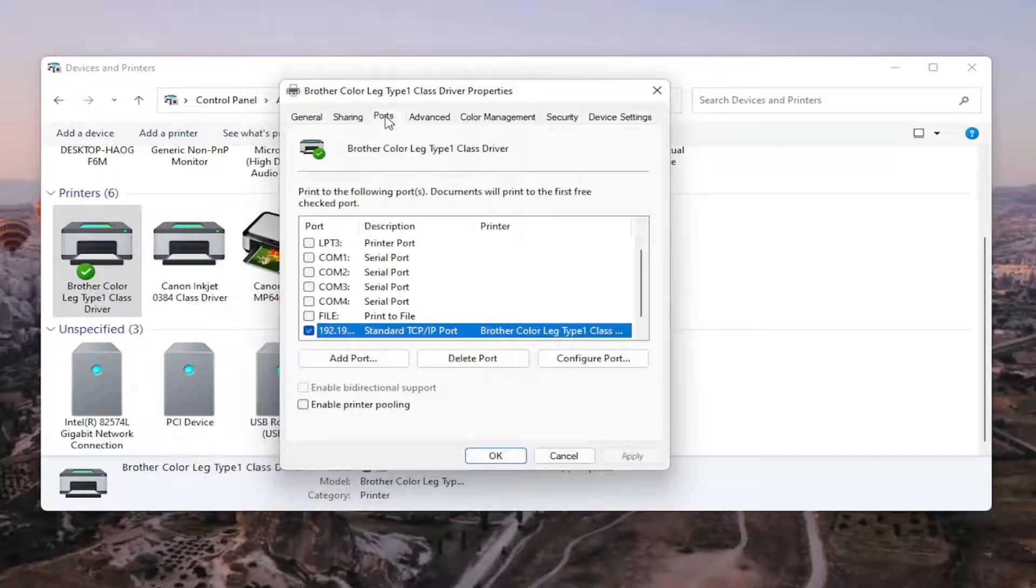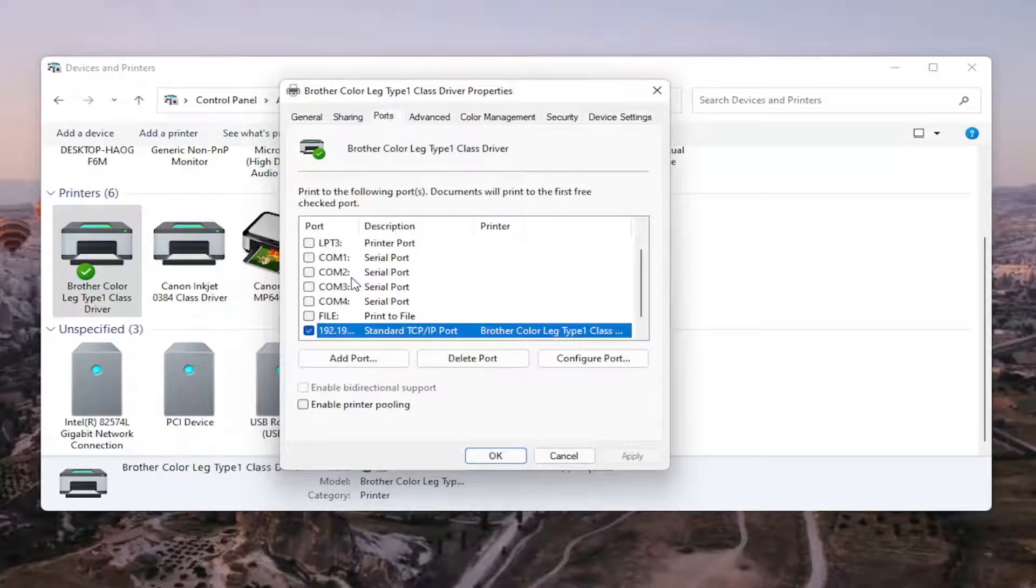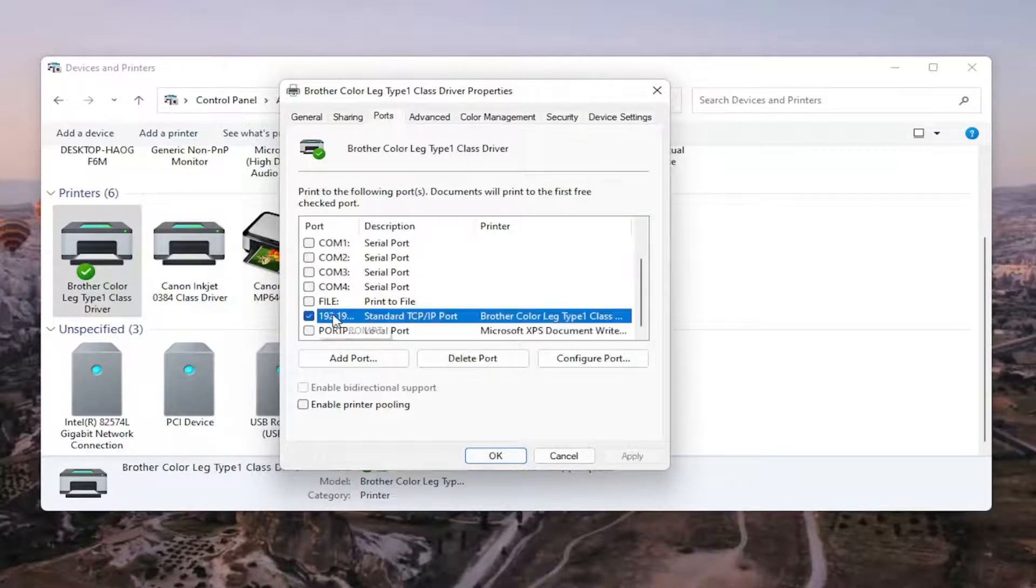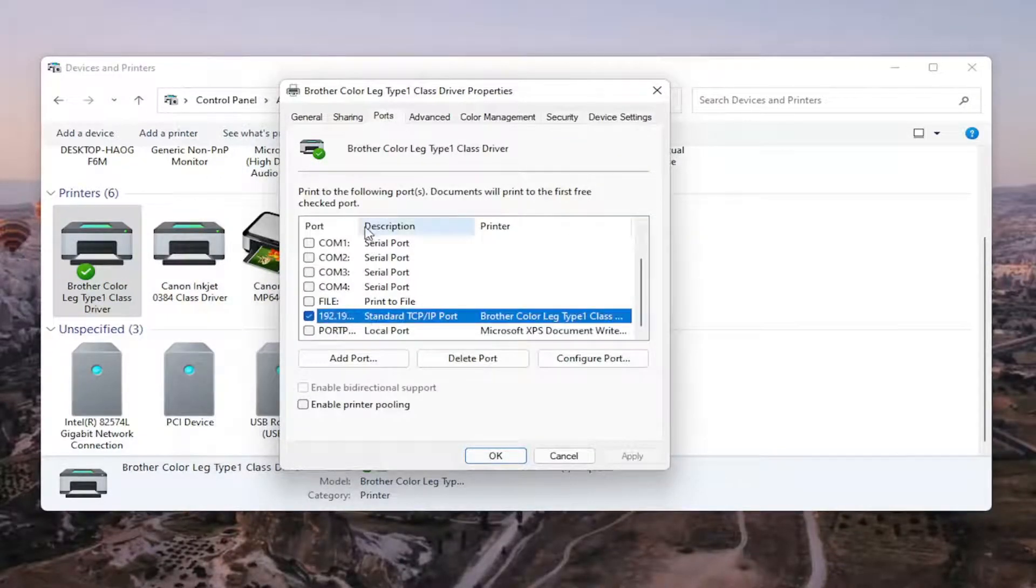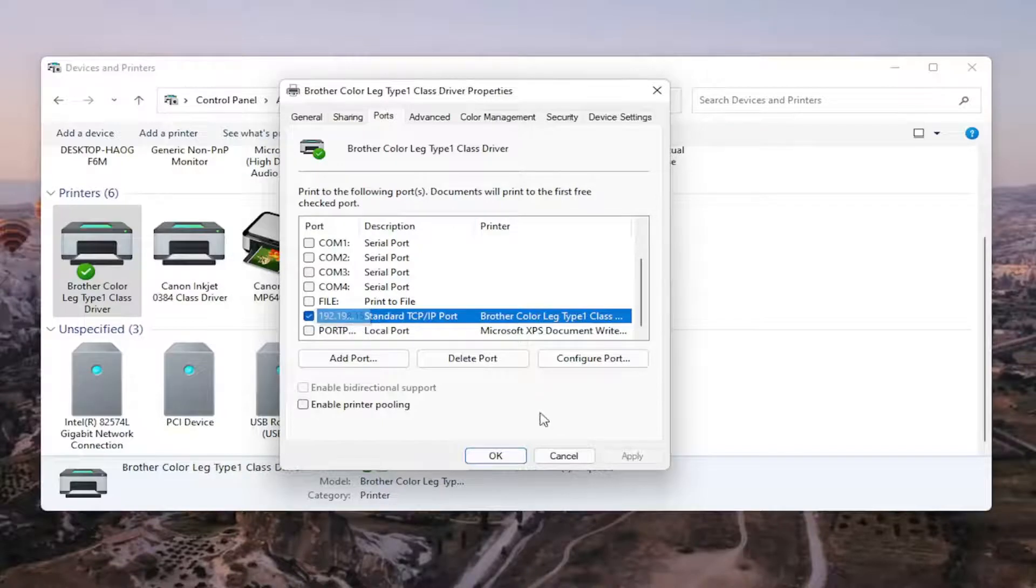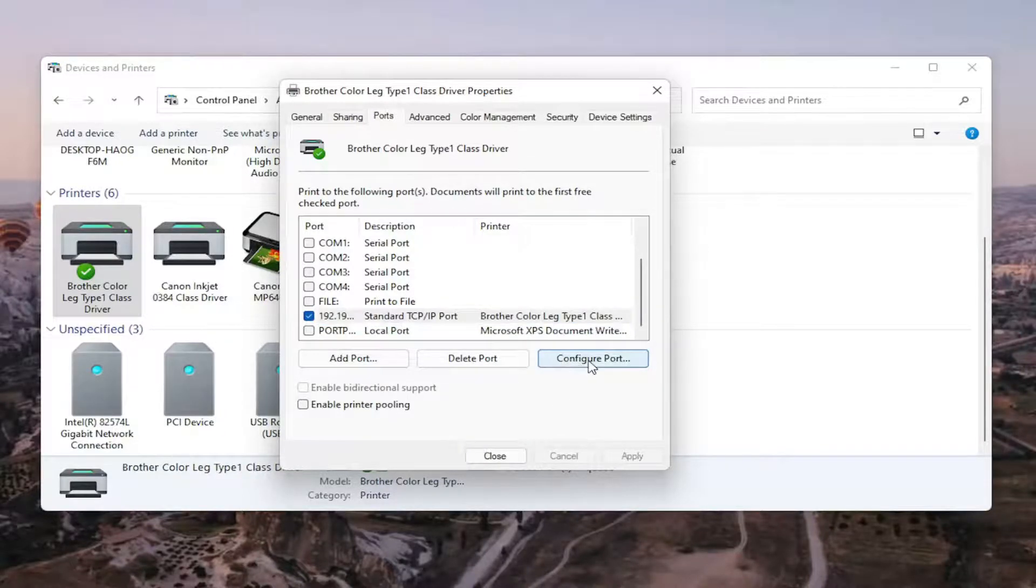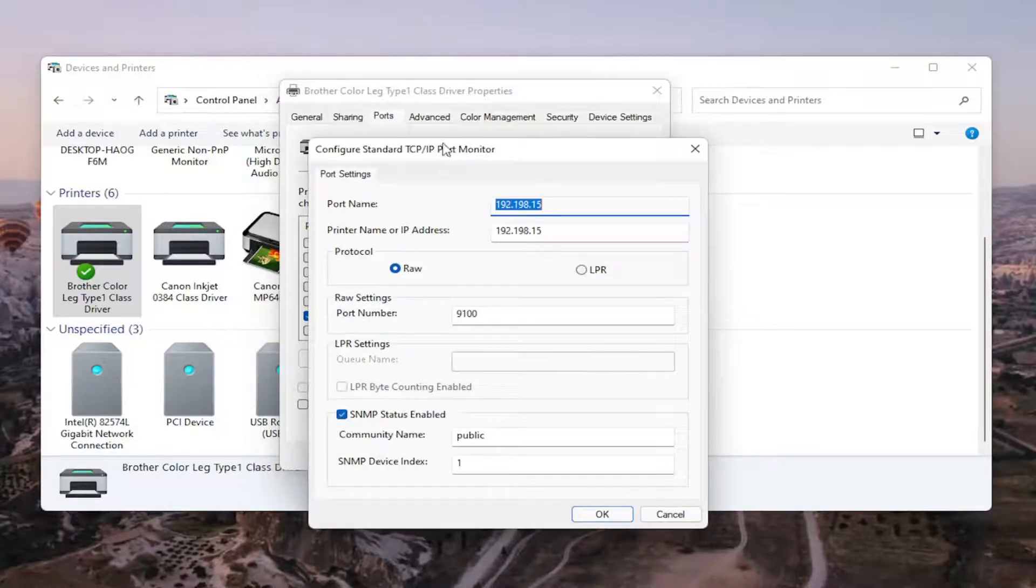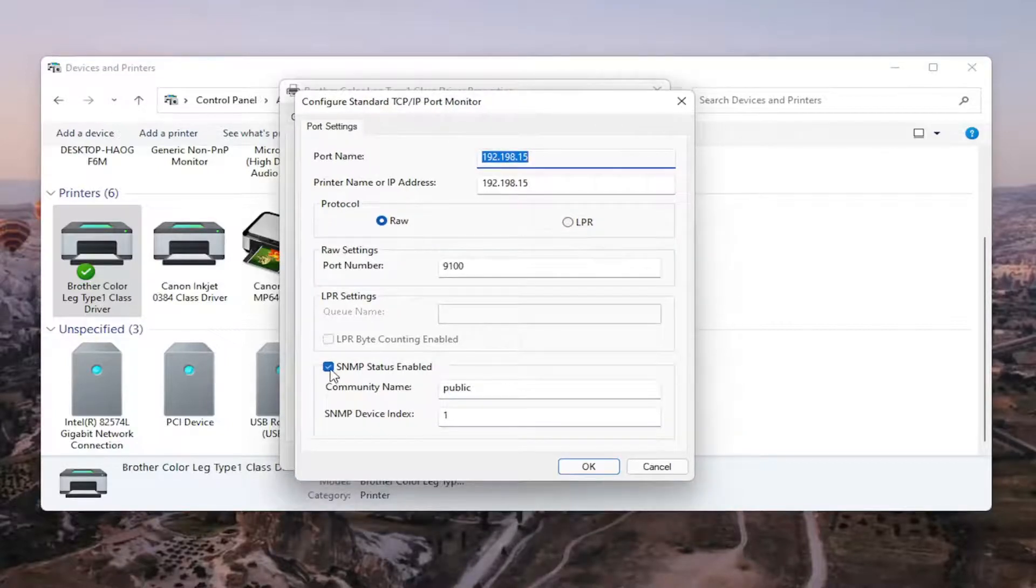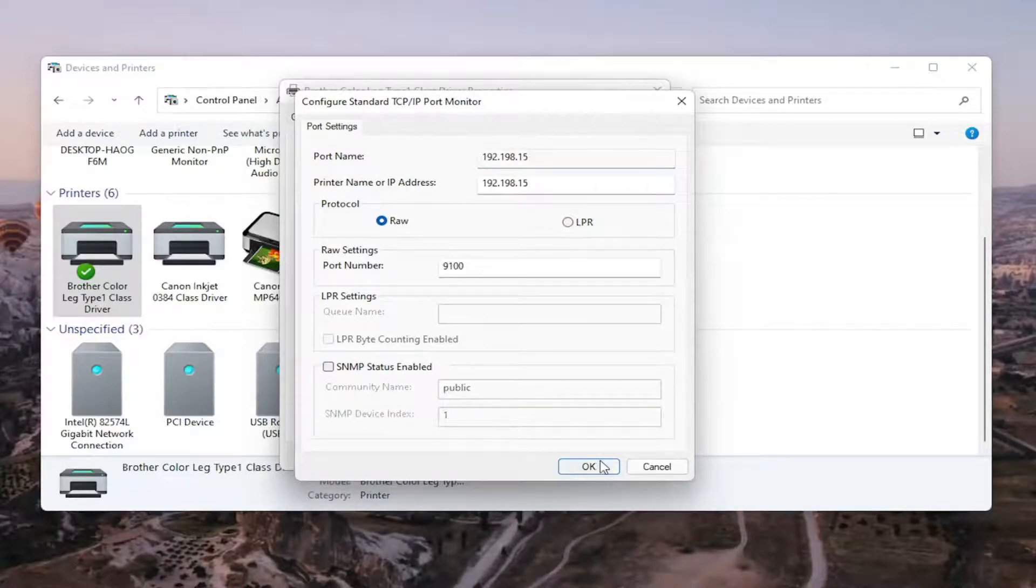Select the ports tab. And then select the one that has the numbers in the port name. So go ahead and select that. Select configure port versus SNMP status enabled. You want to uncheck that and then select OK.